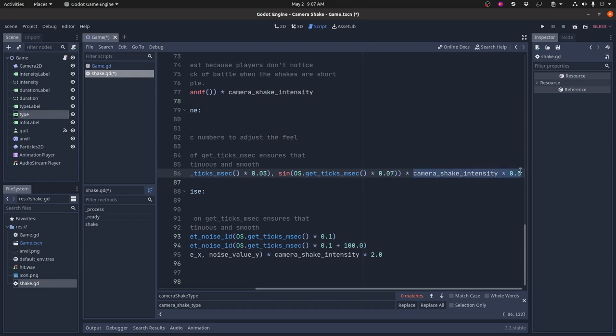You don't want to have any patterns that you can notice. You want it to appear random, even though it's not really random. And then multiply all that by the camera shake intensity. There's another magic number here. I chose these magic numbers because they looked good. You can choose different magic numbers for your game, whatever feels good to you.